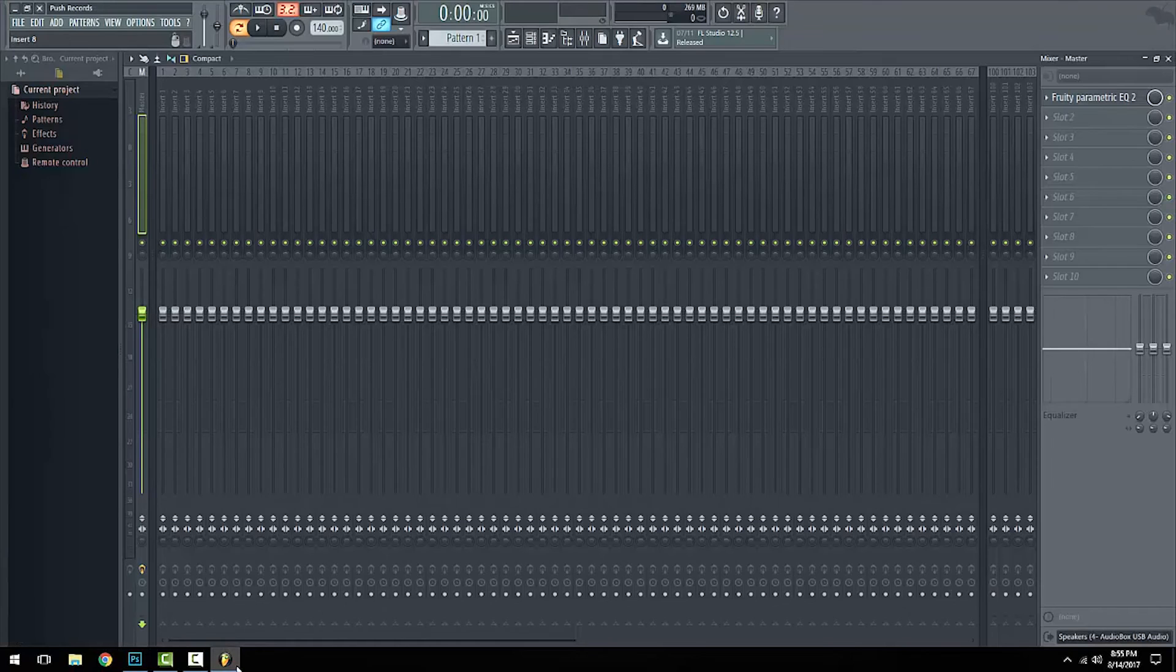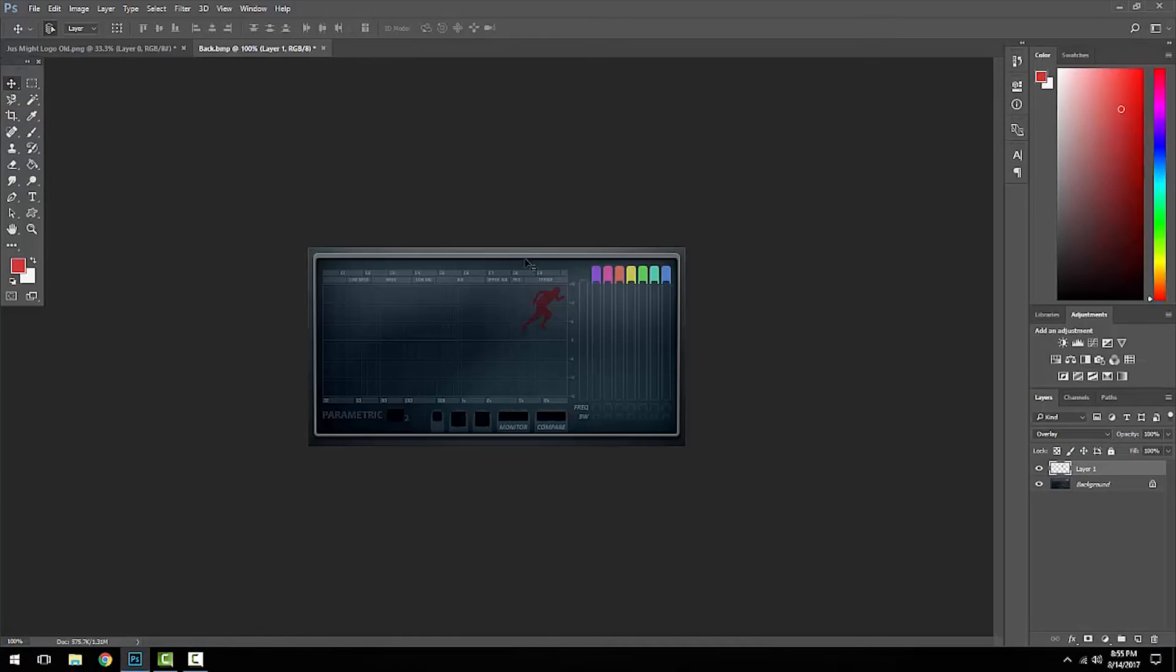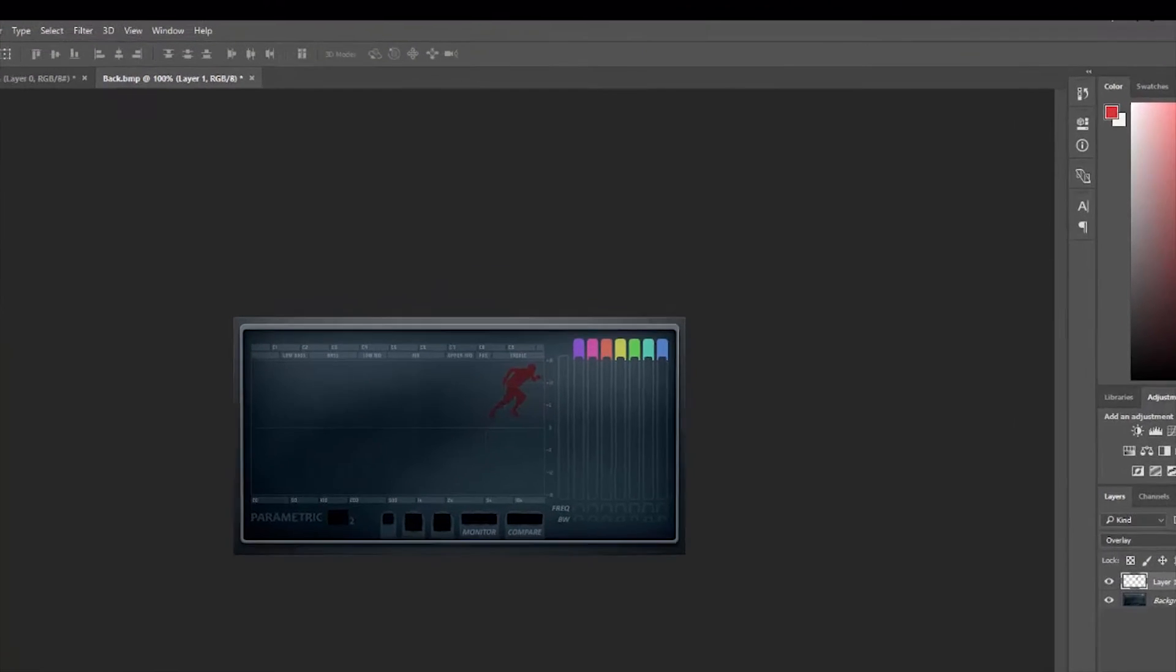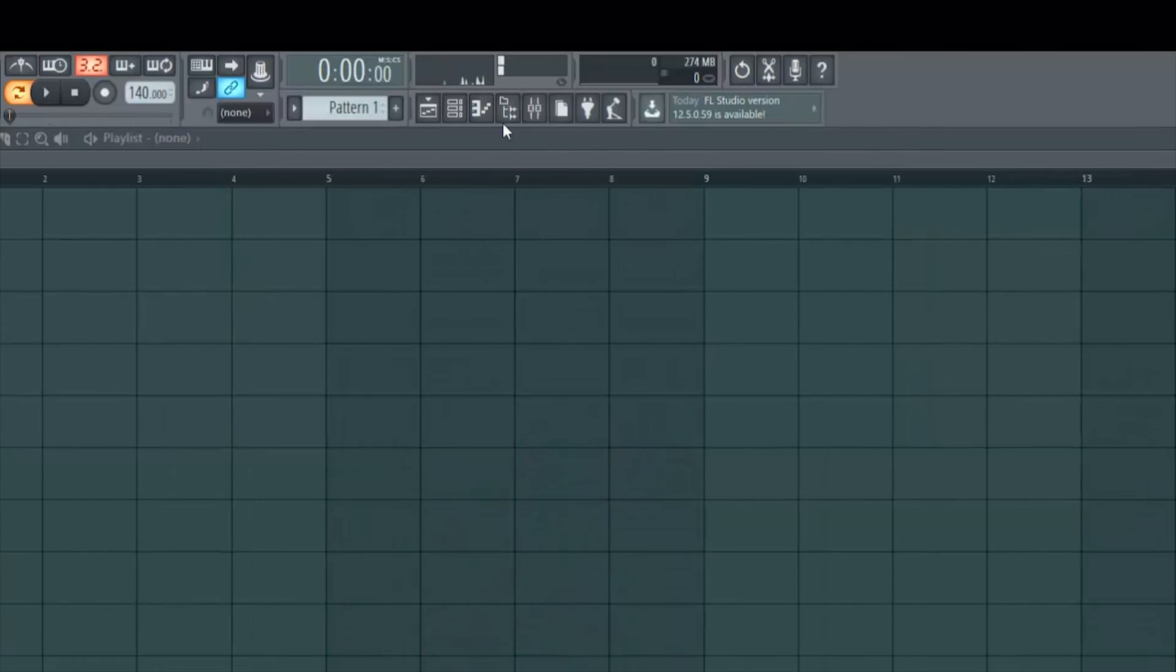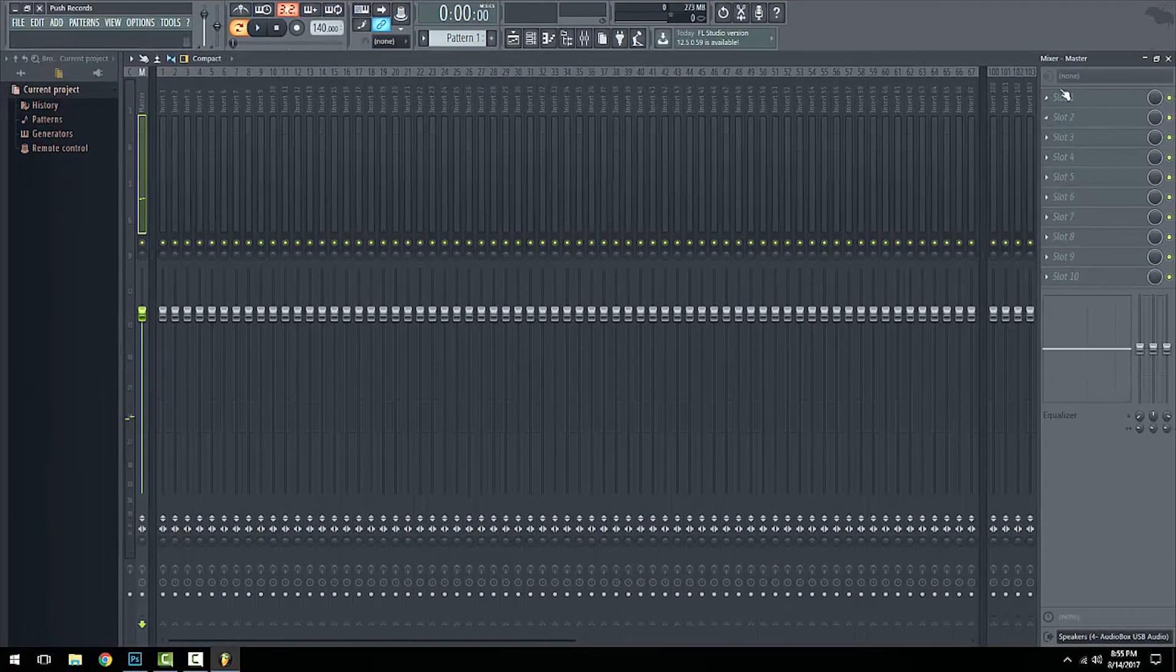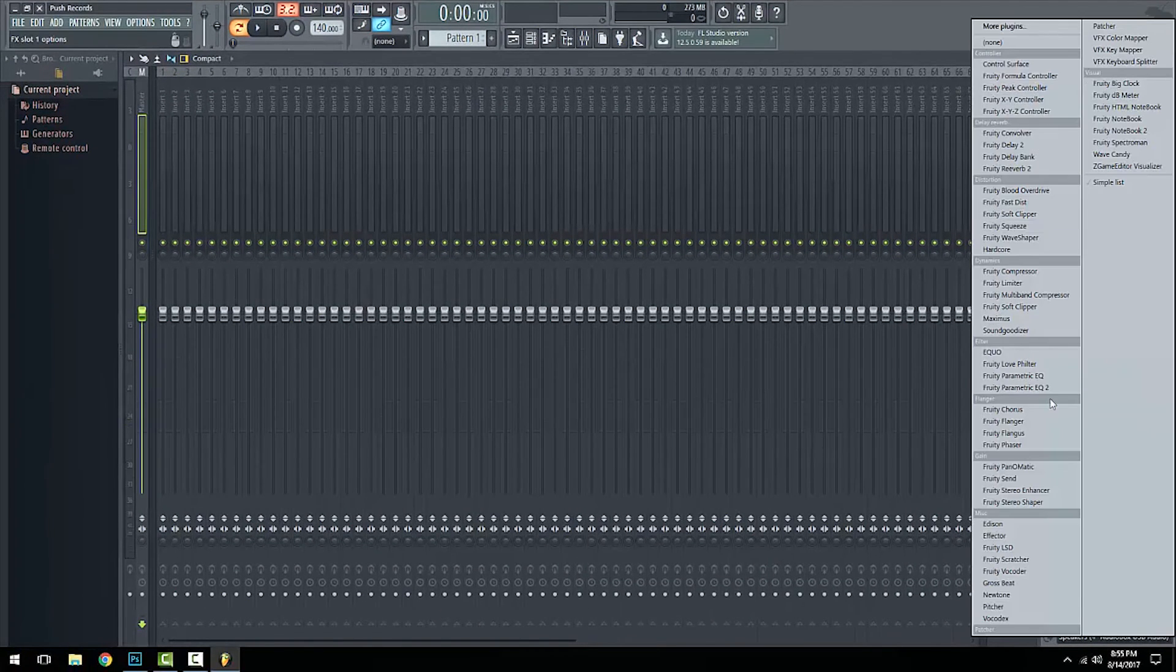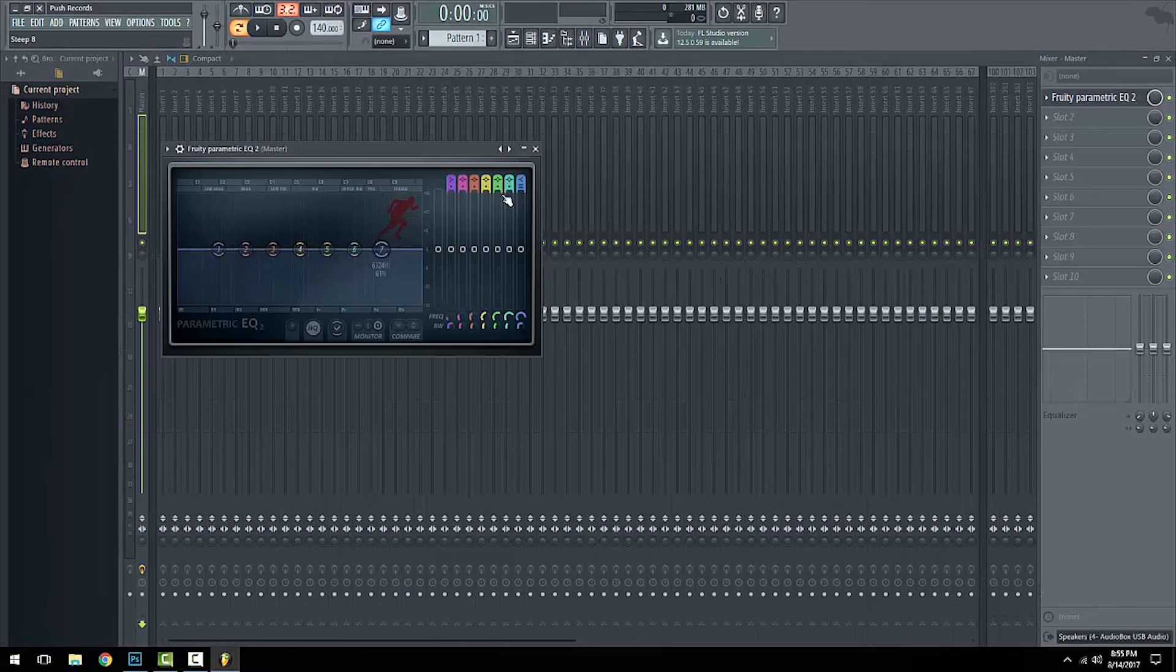Now what I'm going to do is close FL Studio real quick and I'll open it up again. Now when I open up the Parametric EQ, there you go—I got the little Just Mio logo right here.